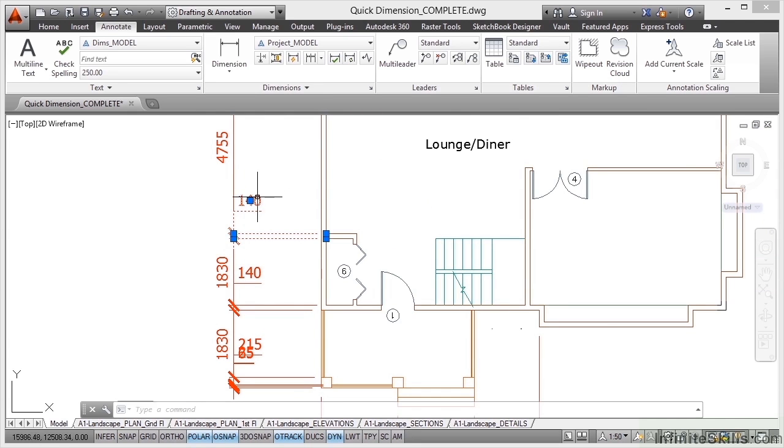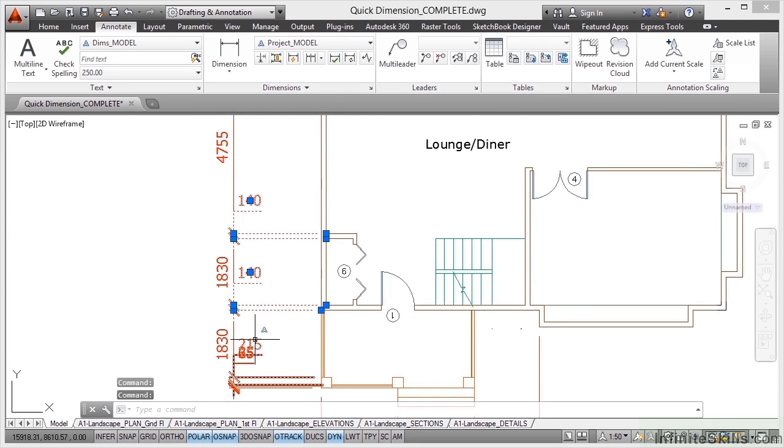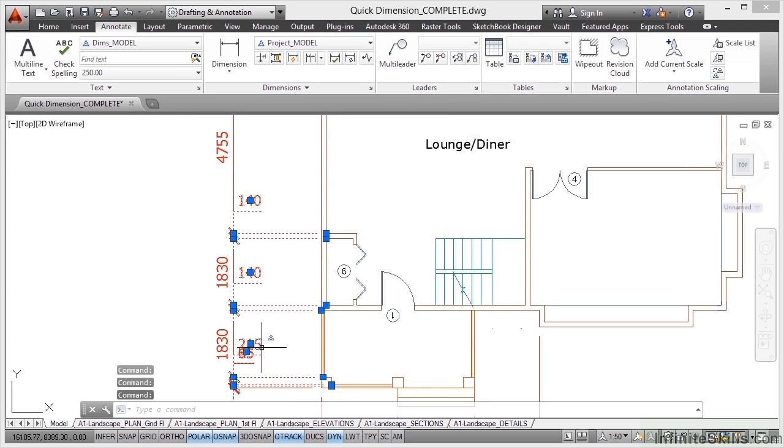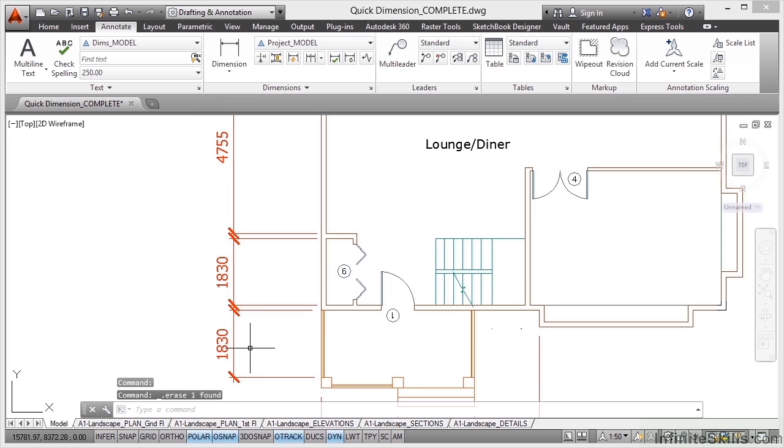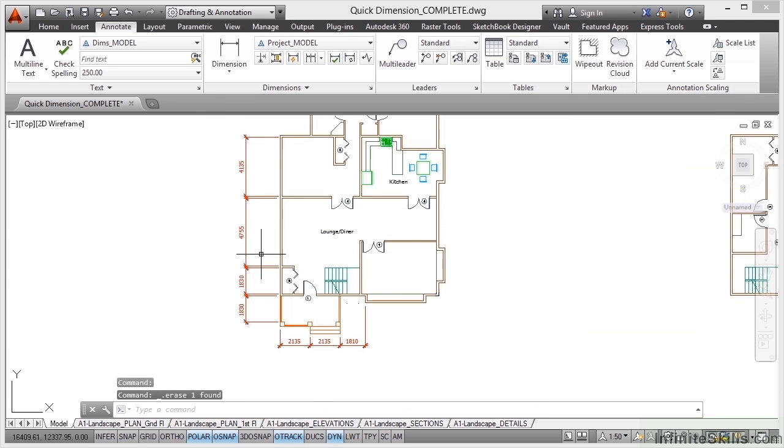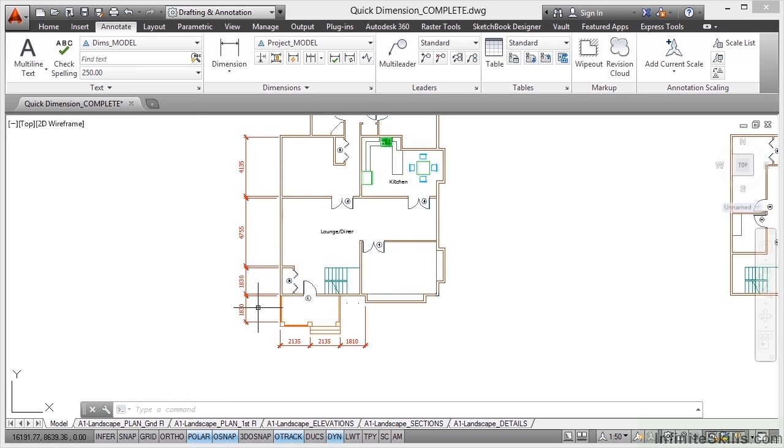If I zoom in now, let's lose these other 140s as well. So there's a 215 there, that can go. There's also what looks like another smaller dimension there, don't actually need those. And let's lose that 65 as well. And now you can see how quickly and easily that's allowed me to dimension that string of dimensions down there. Much, much quicker than having to go one click, click, two click, click.